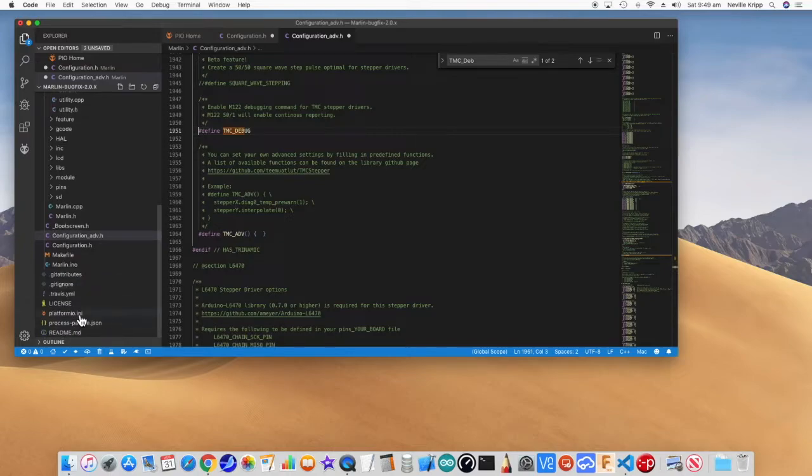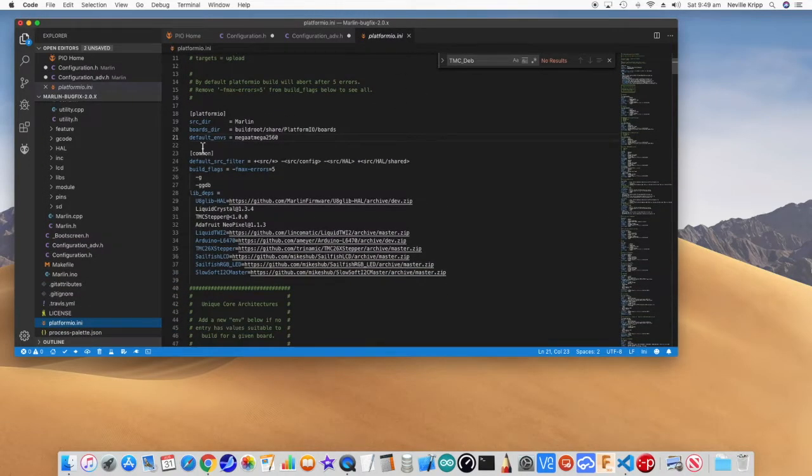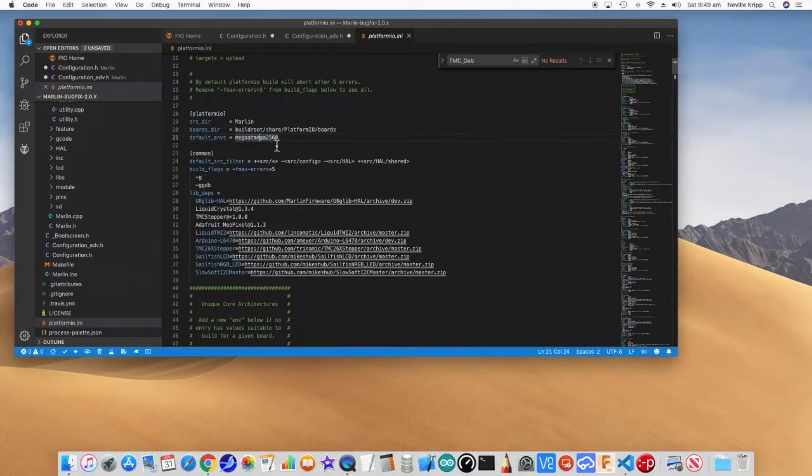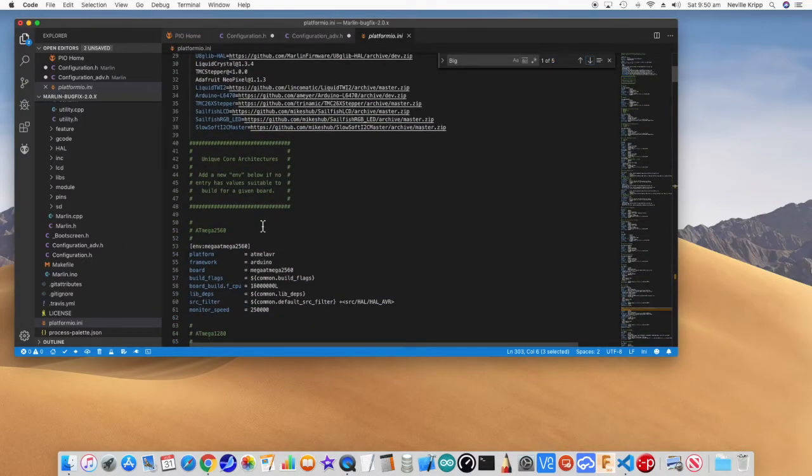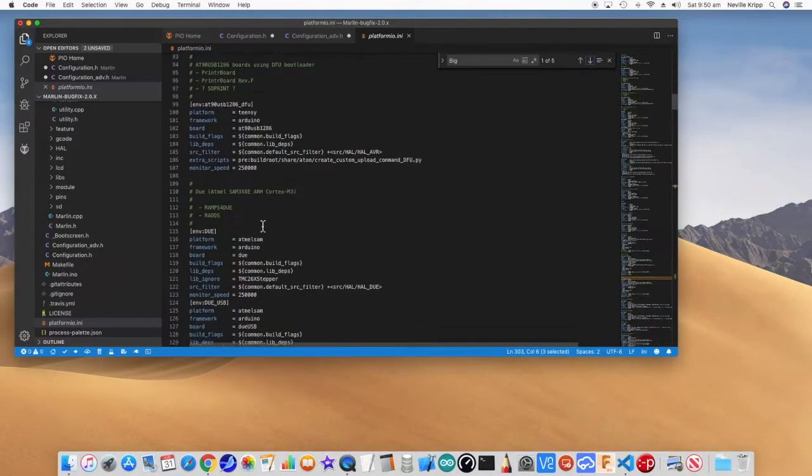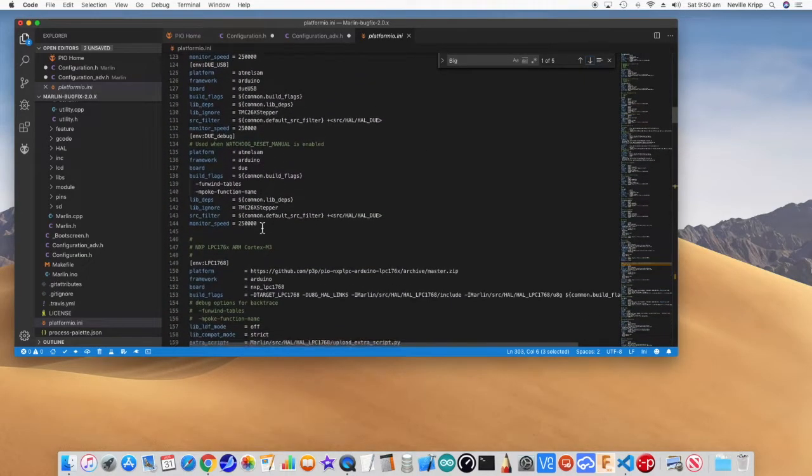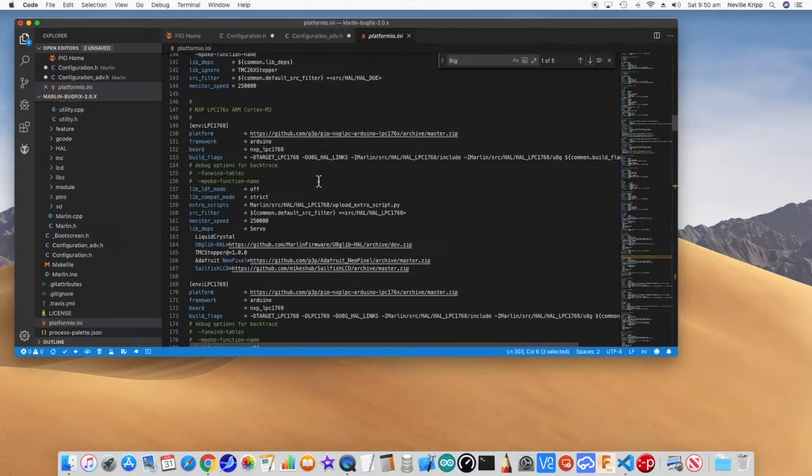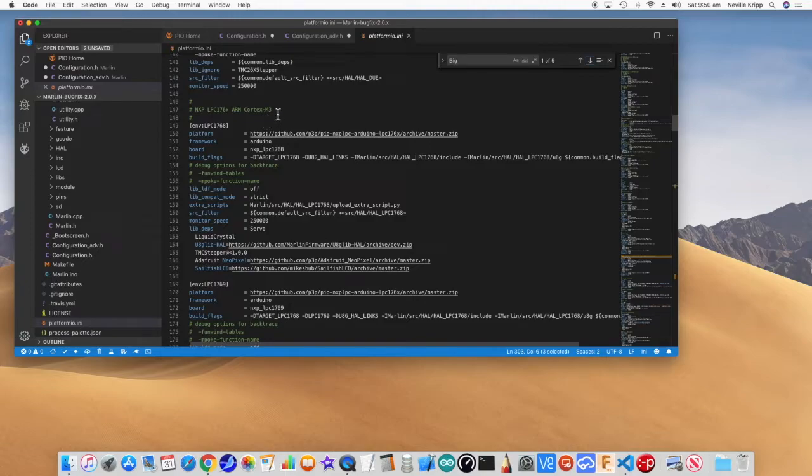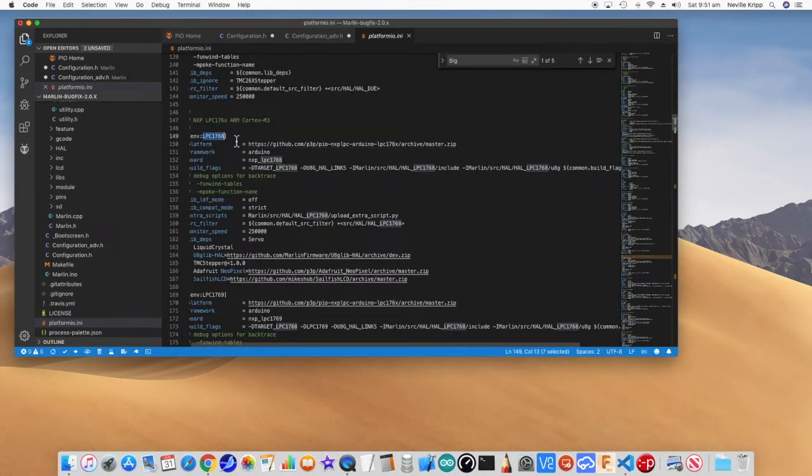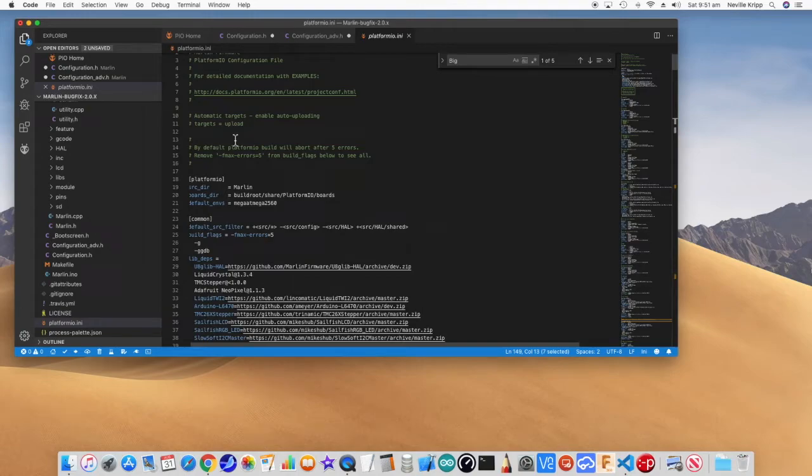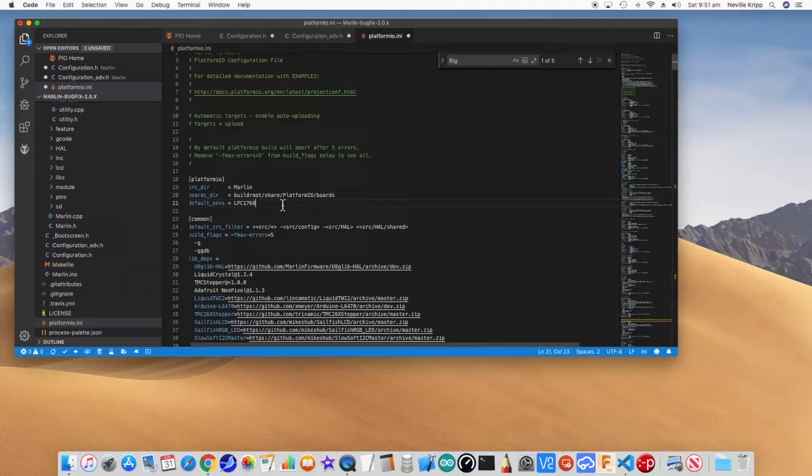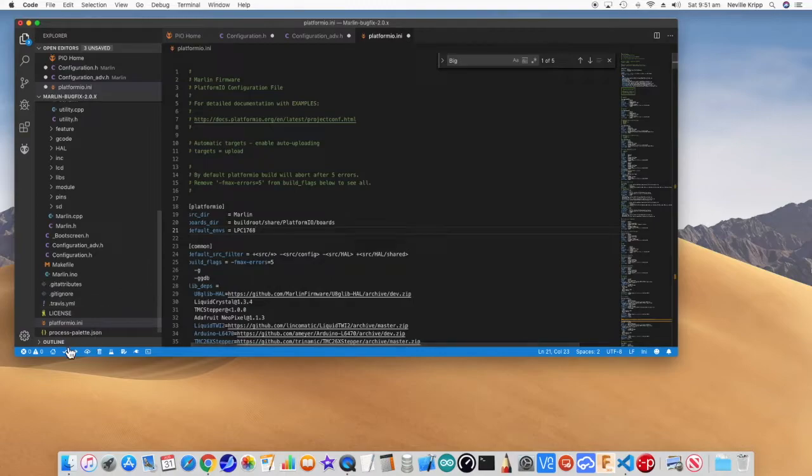There is one other thing we need to do though. If we go to platformio.ini, you will see that the default environment is currently set to a mega 18 mega 2560. We are obviously not using that. And if we just scroll down through here, we will find, we are using an ARM Cortex-M3. So our environment is LCP 1768. So if we copy that, come back up to the top here and copy that in, all should be well in the world. So that's all we really need to compile this now to do our first test.